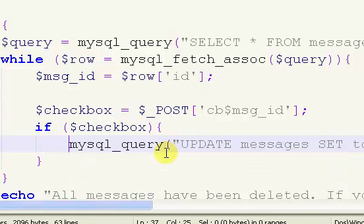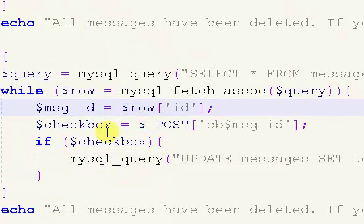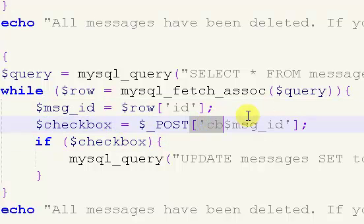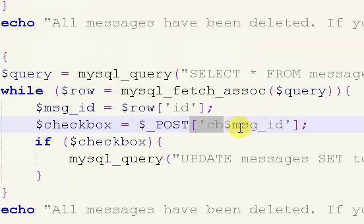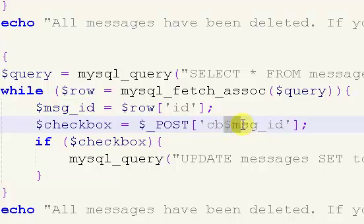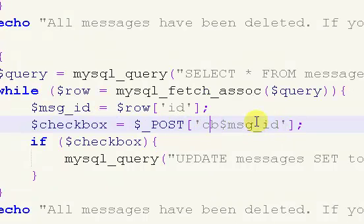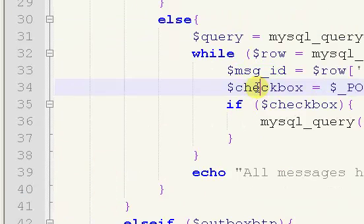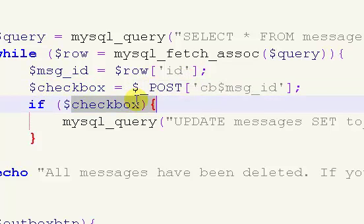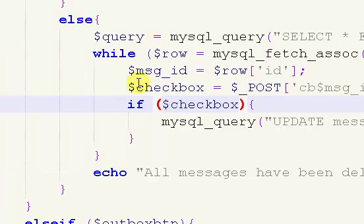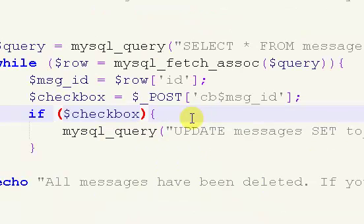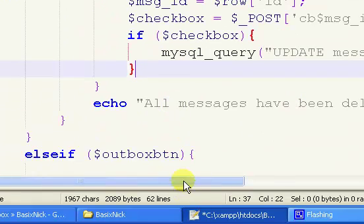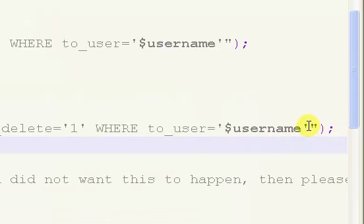We're going to say if checkbox, so that means if the checkbox does exist, which means it'll have a value. If the checkbox has a value that means it'll exist. If this message was not selected using the checkbox, this is doing is it's looping through, getting the ID of each message, then checking to see if the checkbox appropriately named to that message has been selected. If it is selected we're going to update it and say it's deleted.